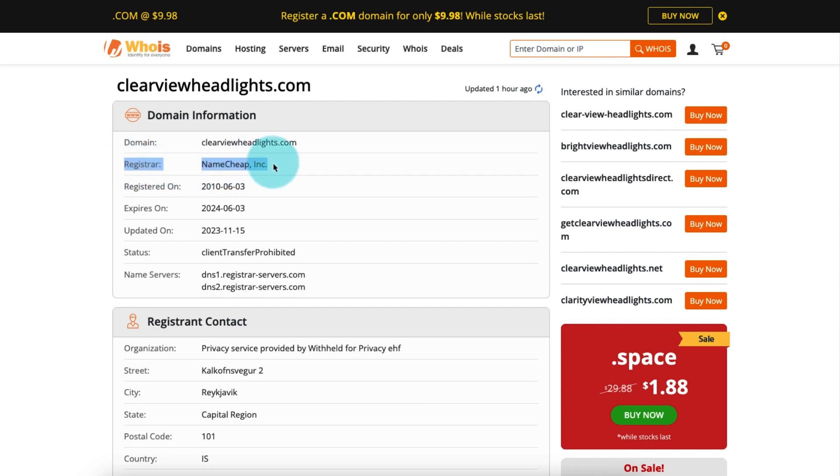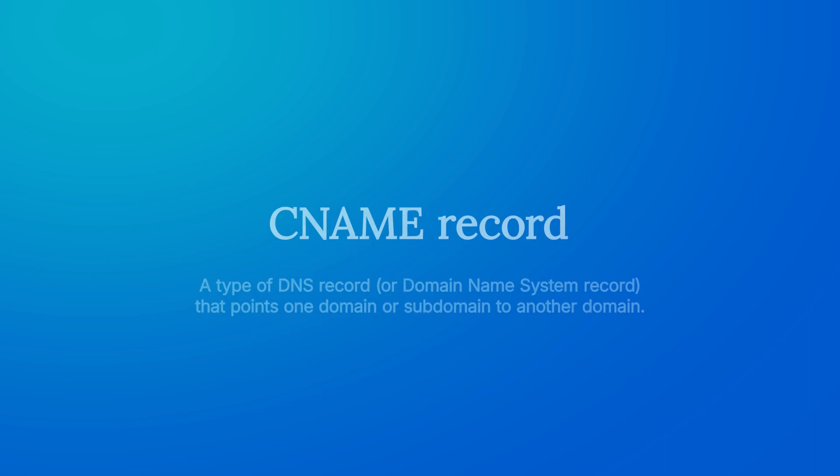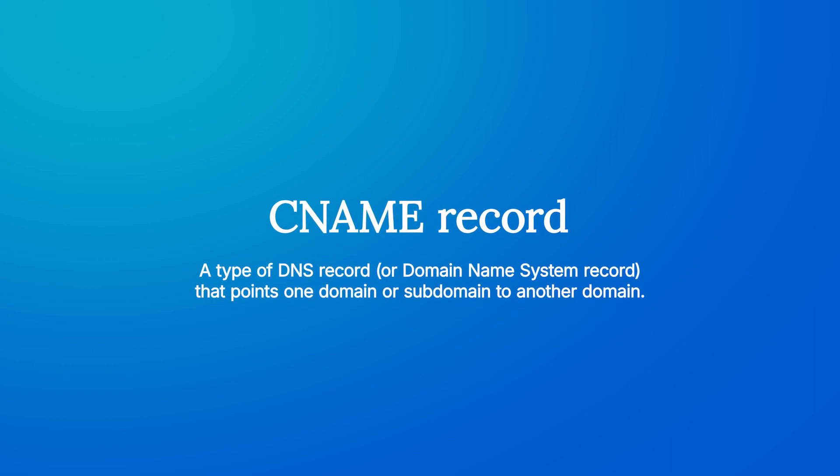Let's get started! A CNAME is a type of DNS record or domain name system record that points one domain or subdomain to another domain.